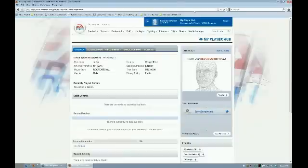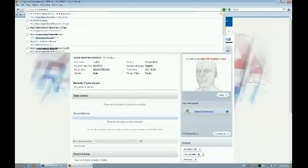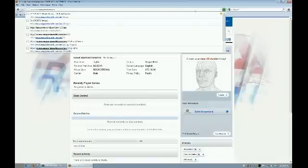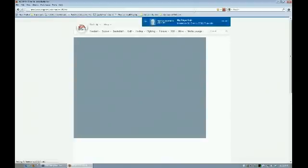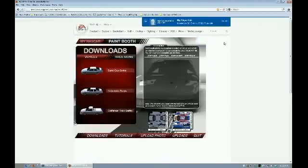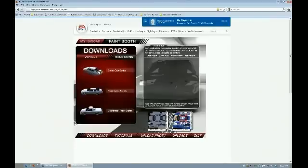All right, so we are logged in. We're going to go back to www.easportsworld.com/en_US/CAC. I will have the link in the description when I upload this to YouTube. So it's going to take us here — this is the official paint booth that used to exist when the game first came out. EA lost its license or let it run out on NASCAR games. We're going to be creating a Sprint Cup Series car, and this is under Downloads, so I'm going to click on Sprint Cup Series.